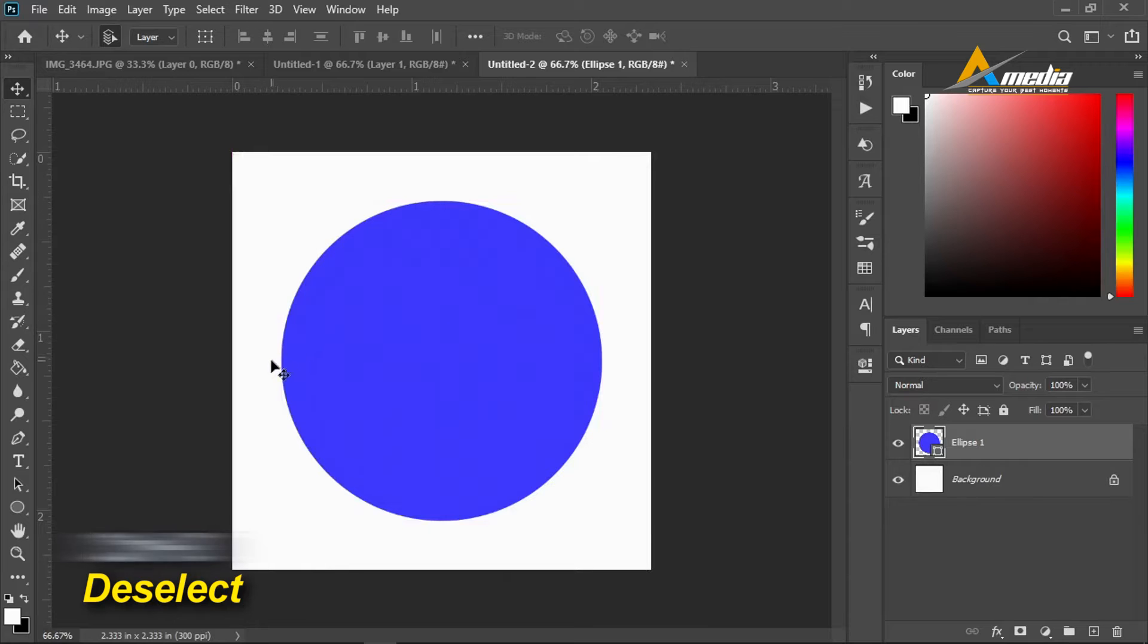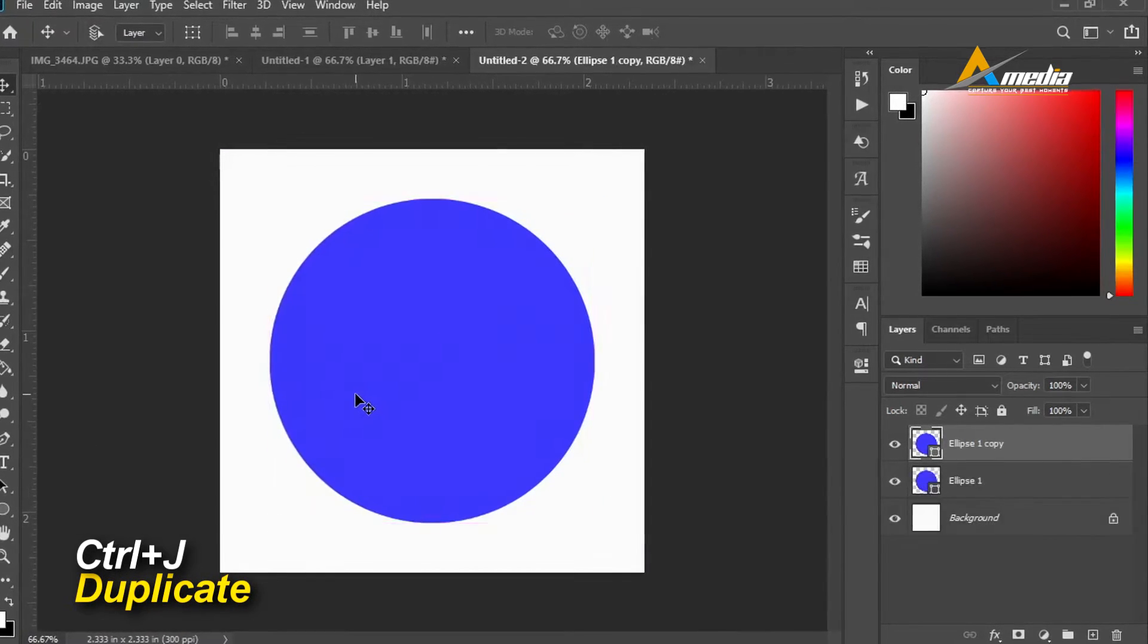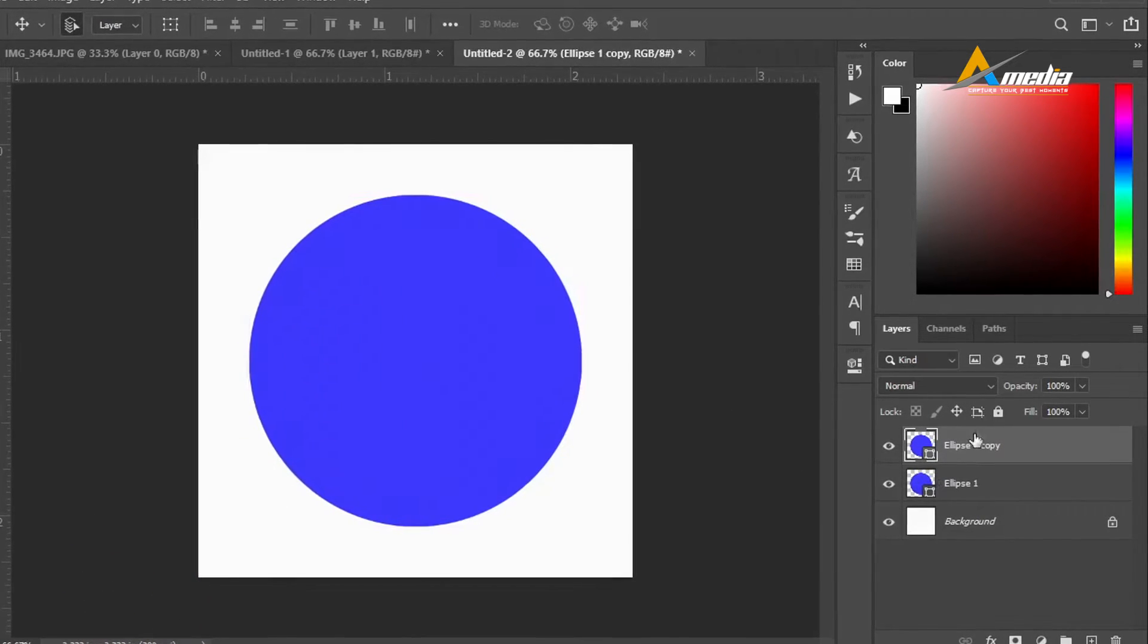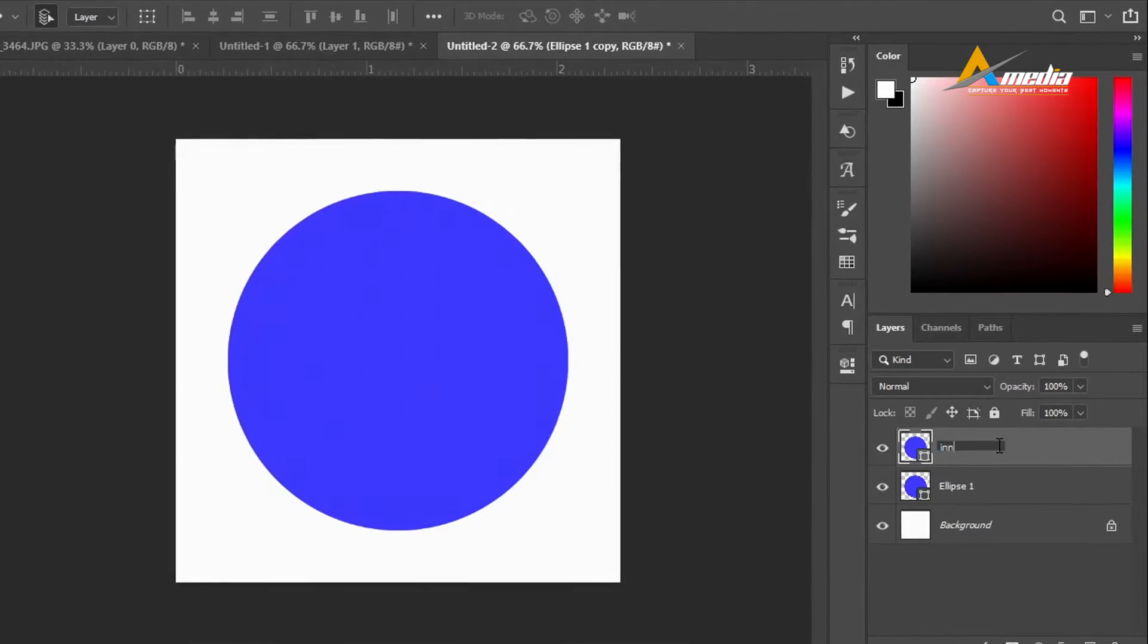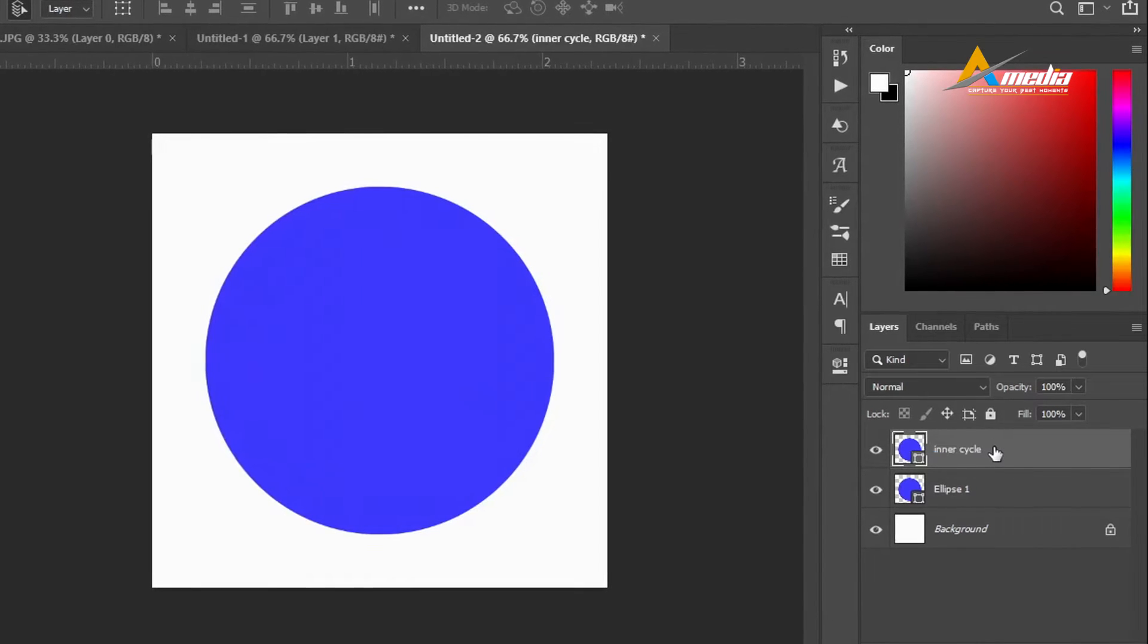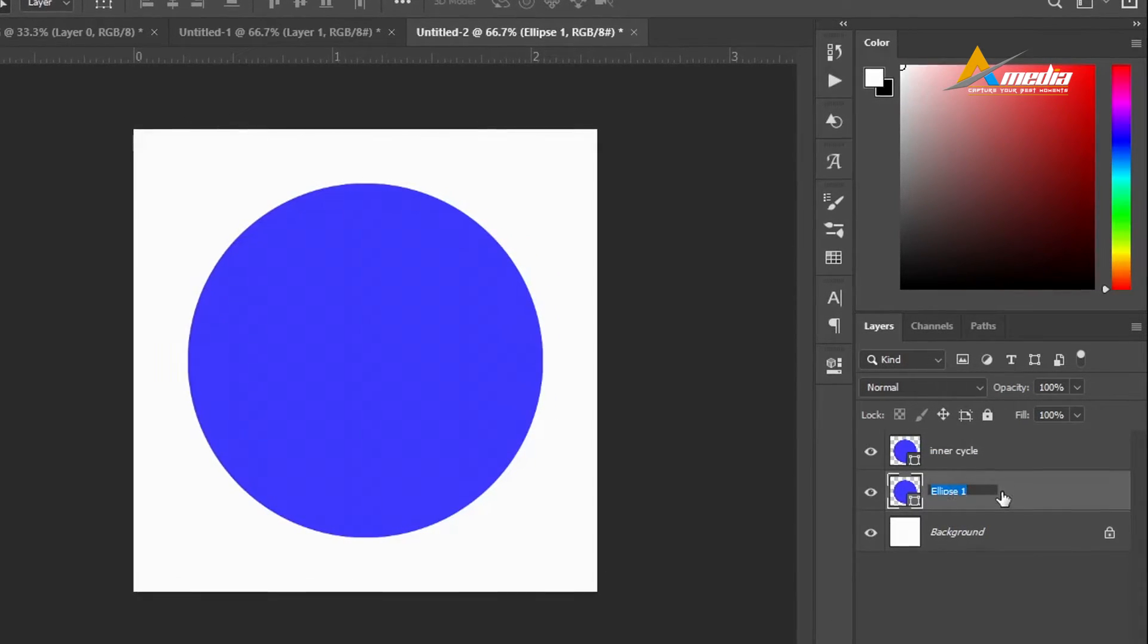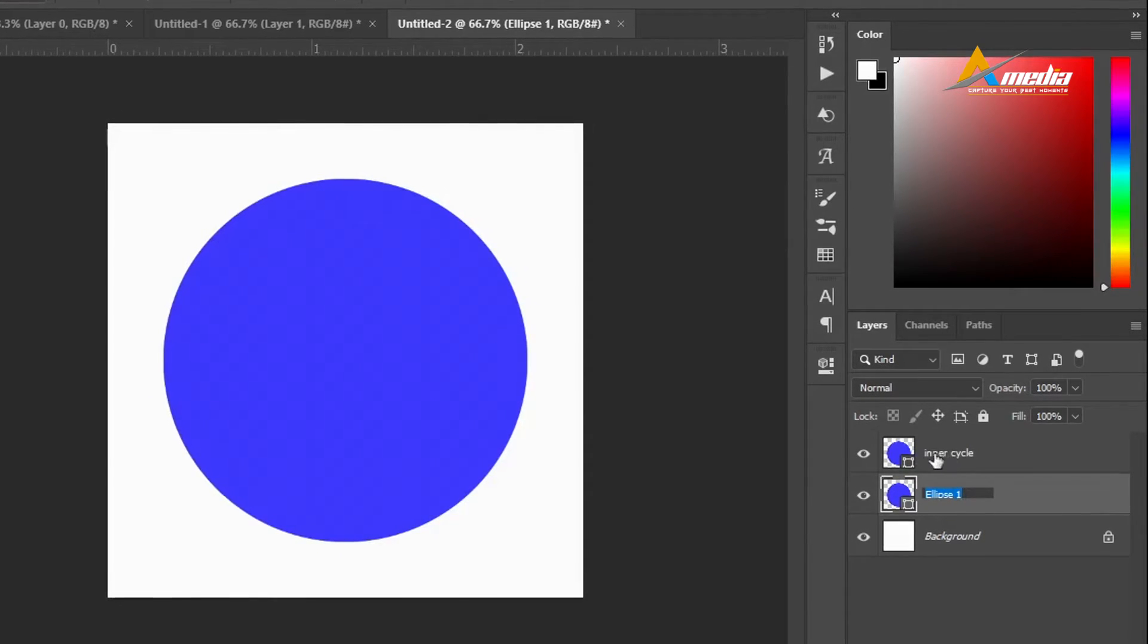I will duplicate this layer, Ctrl+J. You can name this Ellipse 1, we can name this Ellipse 2, anything of your choice for inner circle, outer circle. To rename that, you just double-click on this text.